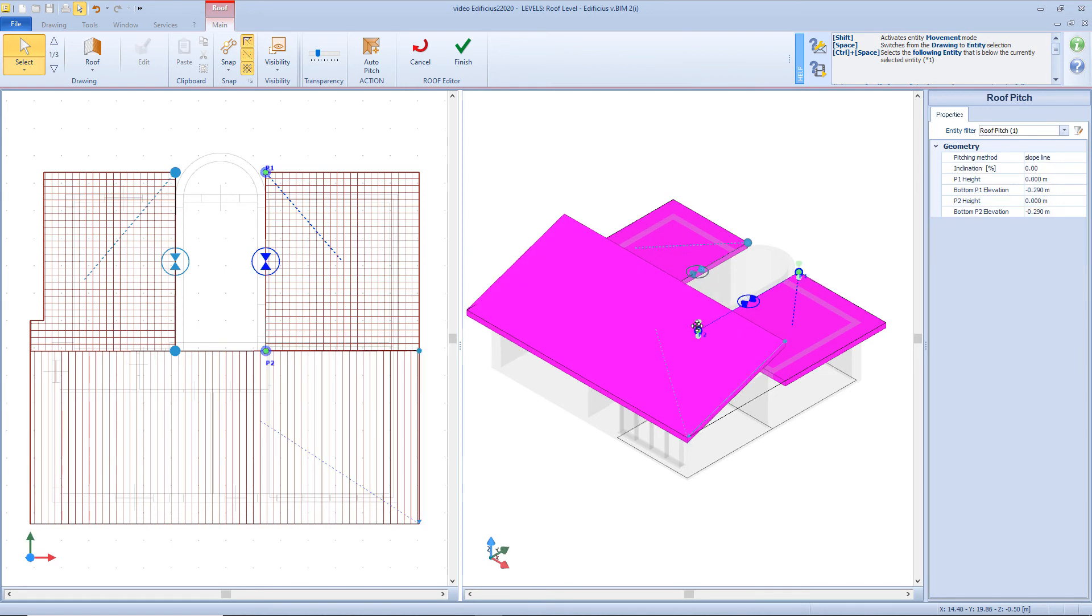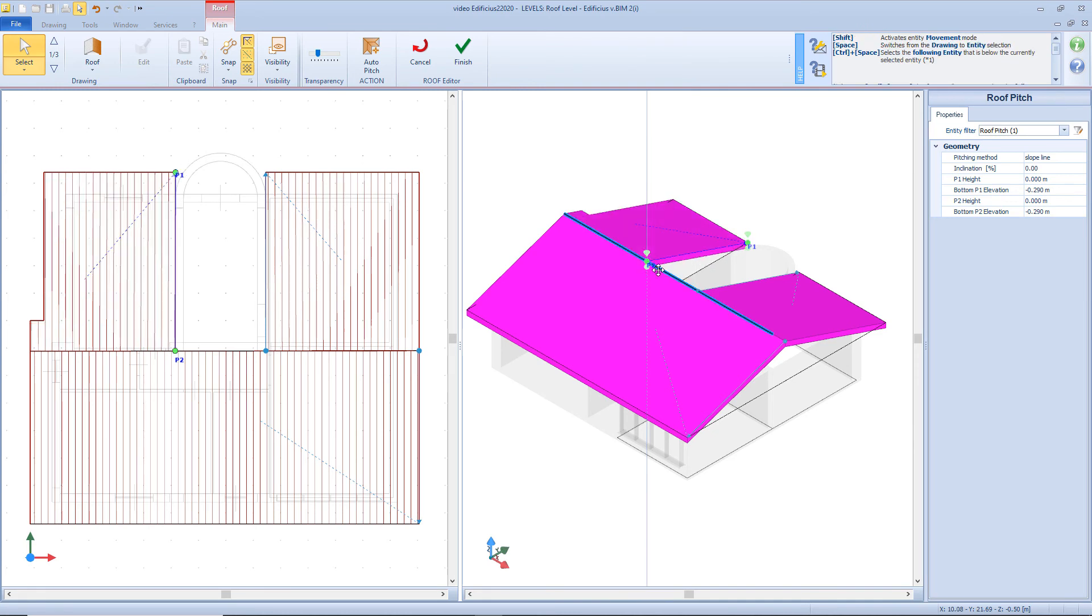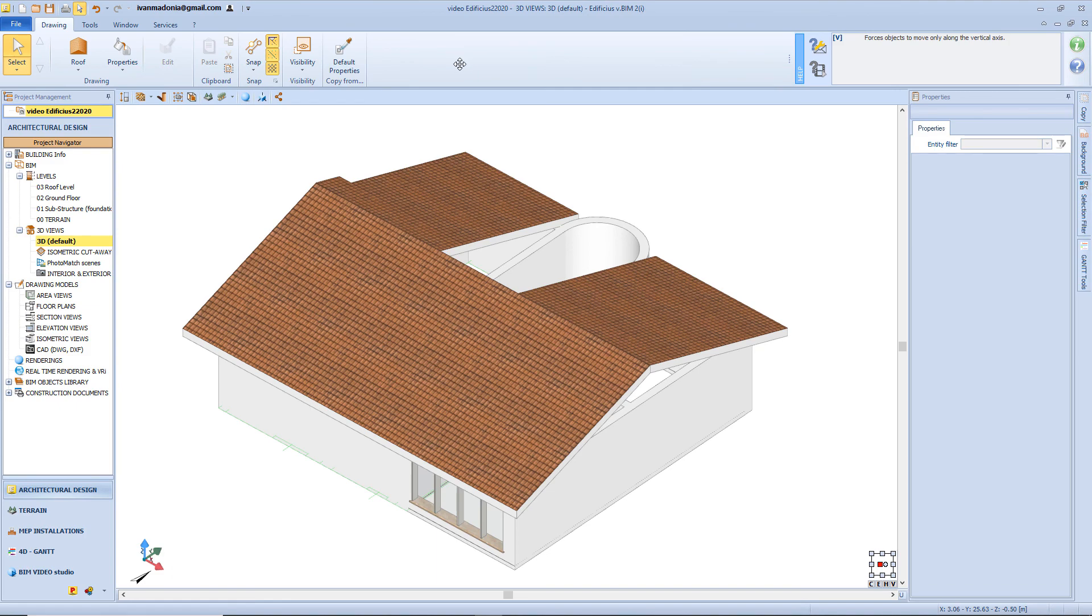For the other slopes, I can easily use the snaps, just by moving the point 2, directly from the 3D view. And now we can close the editor by clicking confirm. And this is our roof, on the 3D view.